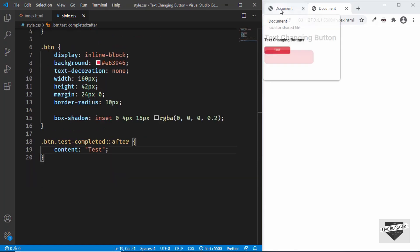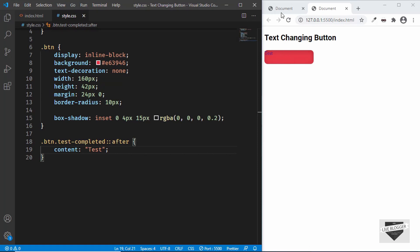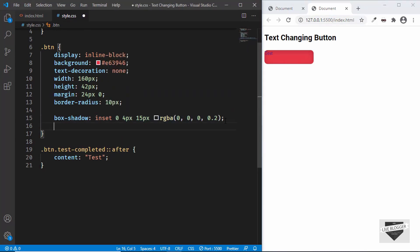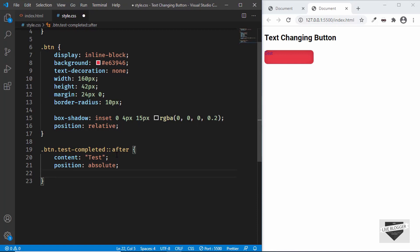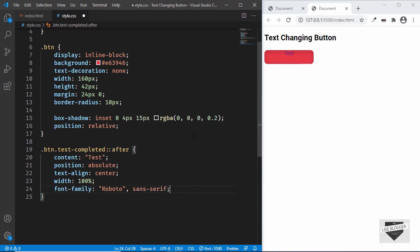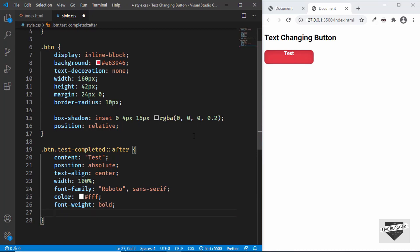We need to position the text correctly — when we hover, the 'test' text should move up and 'completed' should come in. To achieve this, set the button's position to relative, and then set the ::after element's position to absolute. Set text-align to center, width to 100%, font-family to Roboto sans-serif, color to white, font-weight to bold, and text-transform to uppercase.